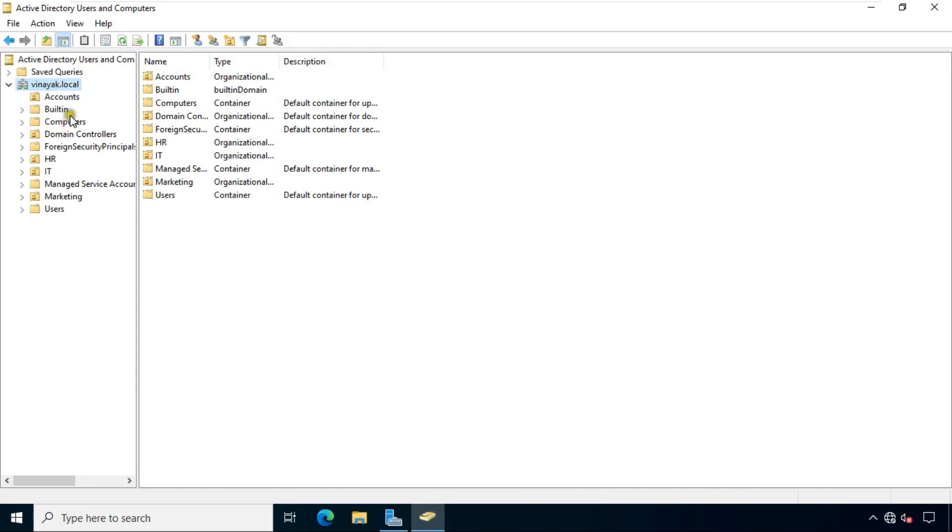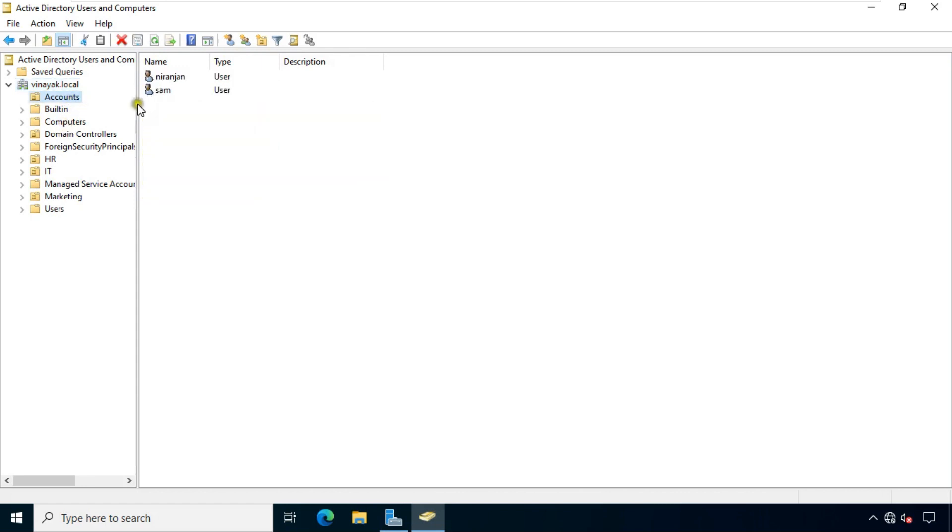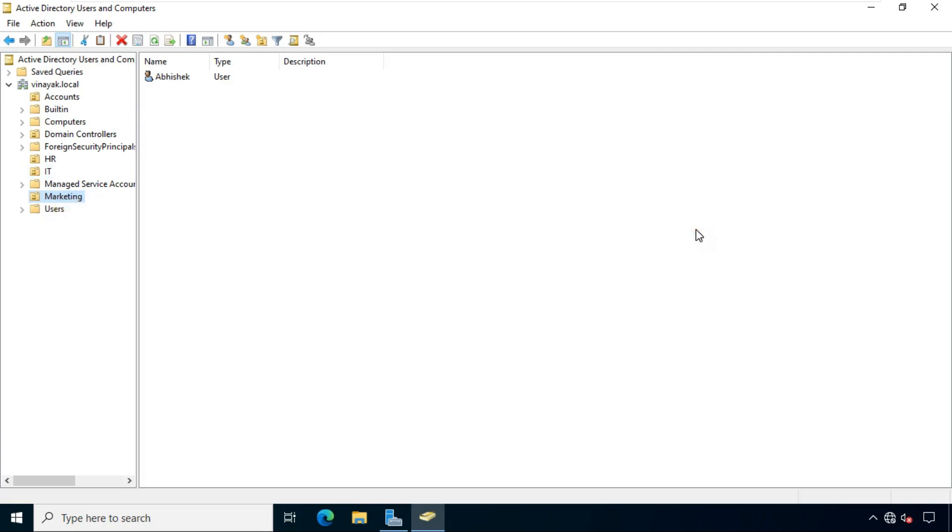As you see, our active directory users and organizational units, in which there is also a user. As soon as we create the ADC, the ADC will take automatic backup of these. The ADC always backs up the primary server. It only takes backup of AD settings like users, groups, and OUs.